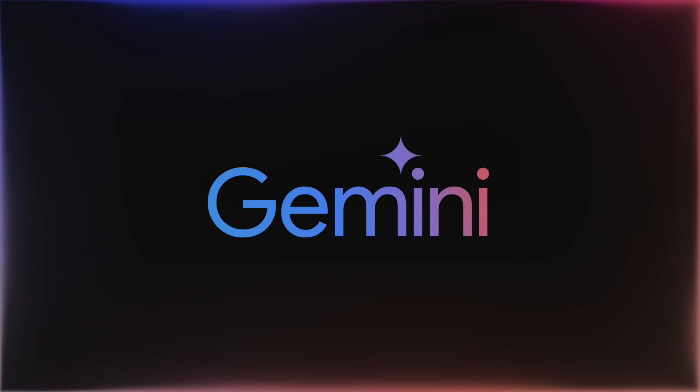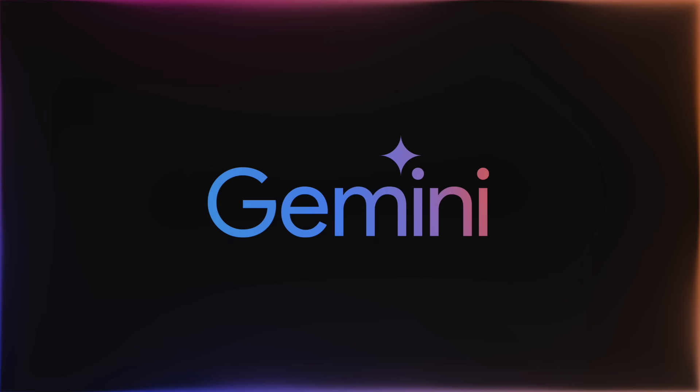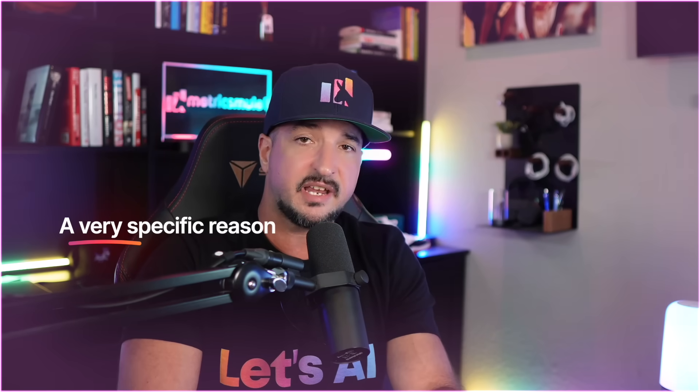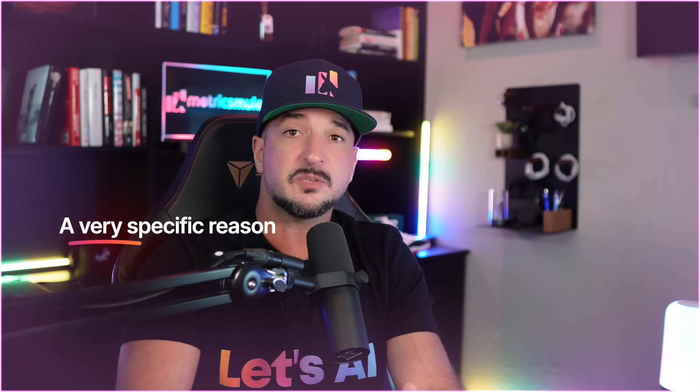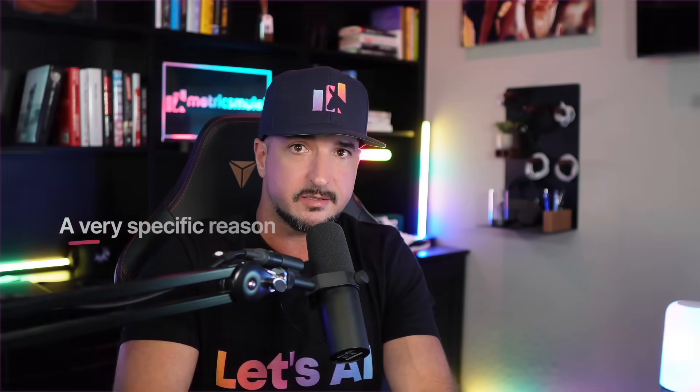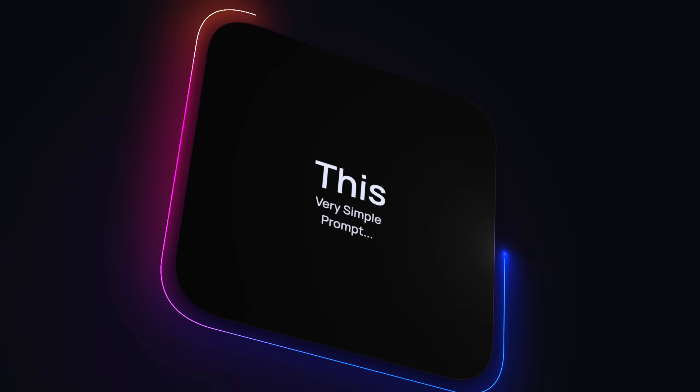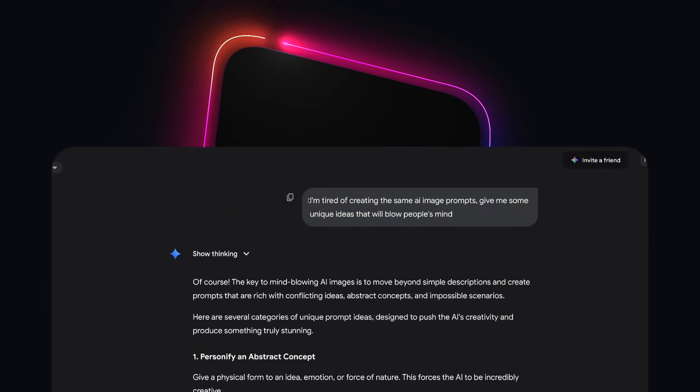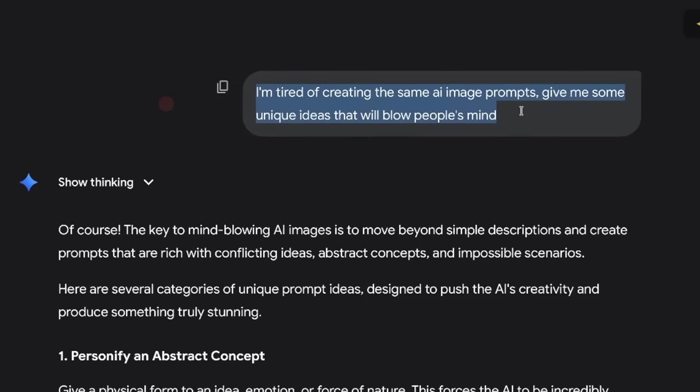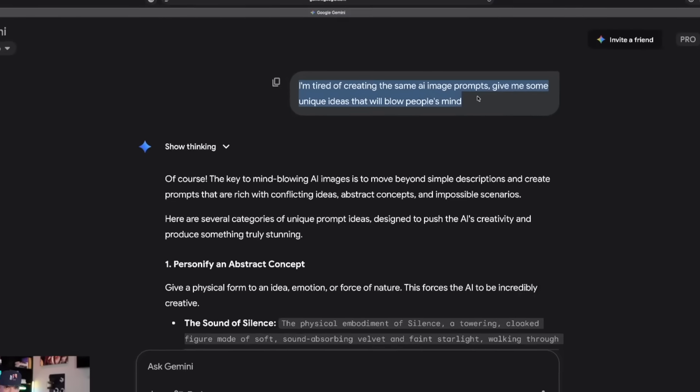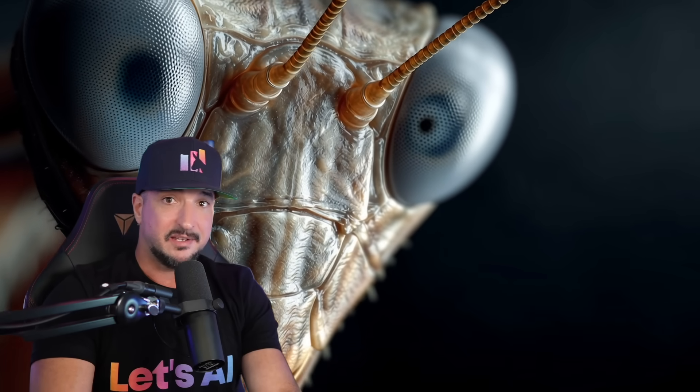And so today, we're going to first start this process in Gemini. Now, you can use any LLM you want - ChatGPT, etc. But you'll see exactly why I use Gemini in this case for a very specific reason. But it all starts with this very simple prompt right here. I'm tired of creating the same AI image prompts. Give me some unique ideas that will blow people's minds.